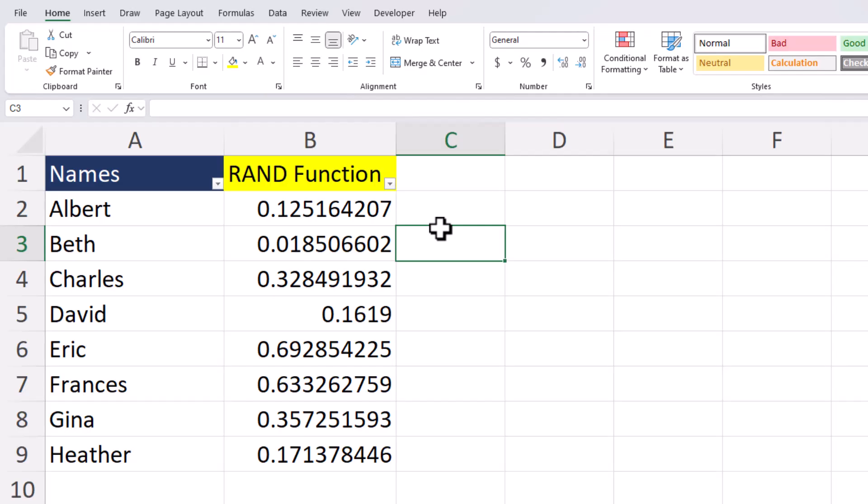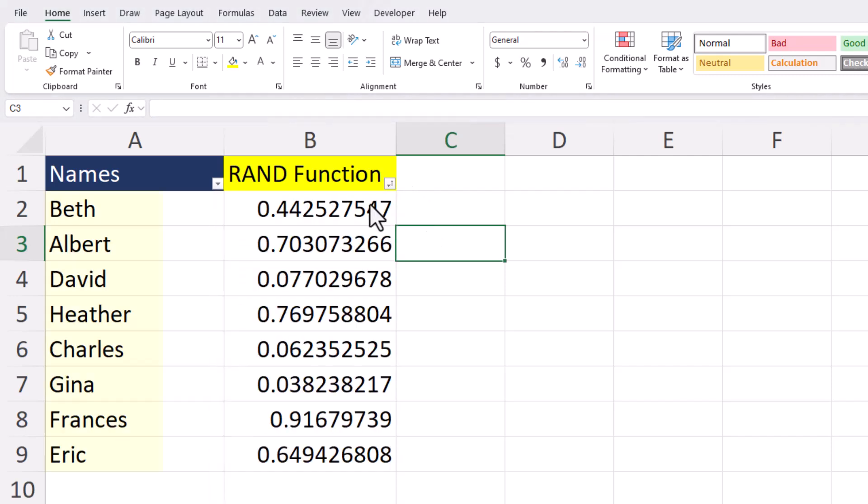Hello team and welcome to today's Excel video where I'll be showing you how to use the RAND function to easily randomize a set of data you have within your spreadsheet. Let's jump in.